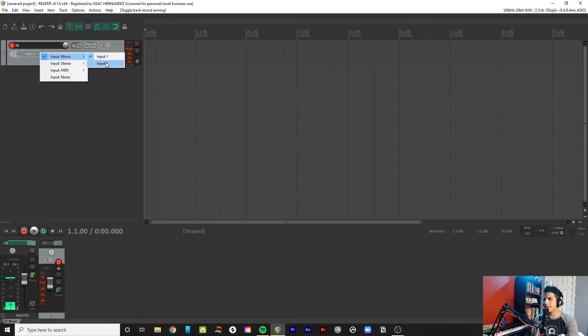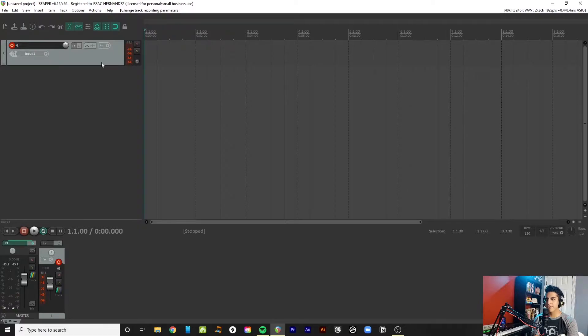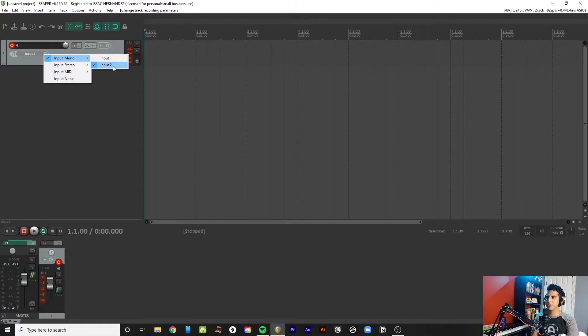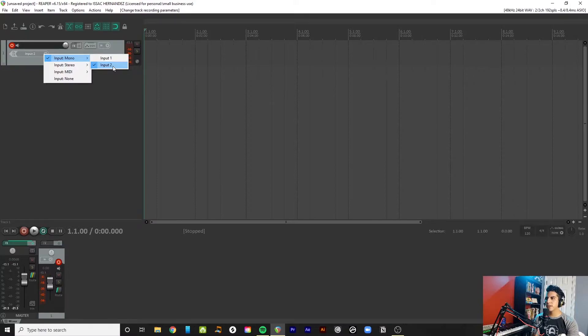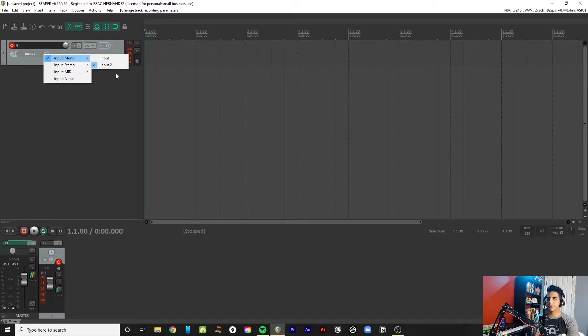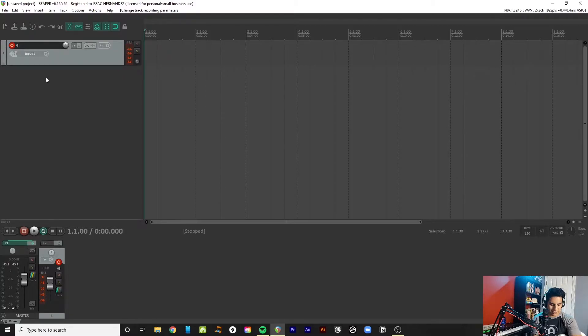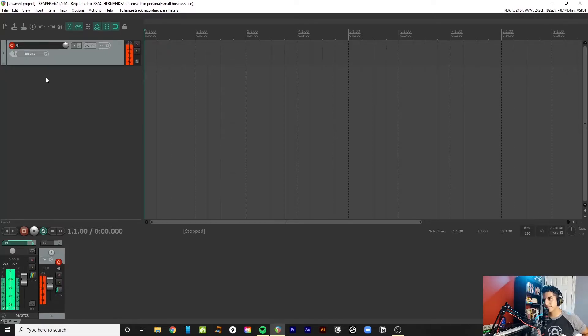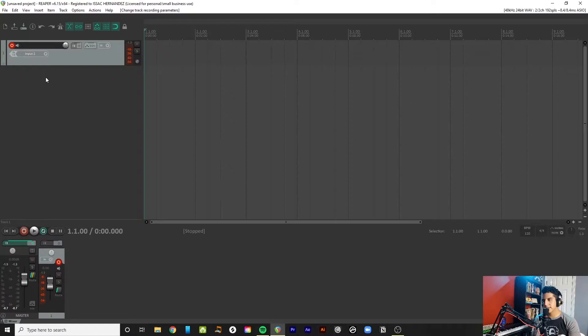And it picked up my microphone right away, so you just have to choose on whatever interface you're using, the input where your guitar is plugged in. Mine just picks up my microphone automatically. Technically, from here, you can start recording already. You just have a dry signal. That's fine.